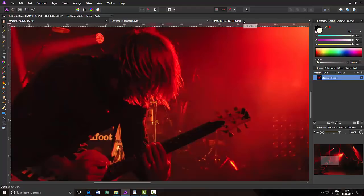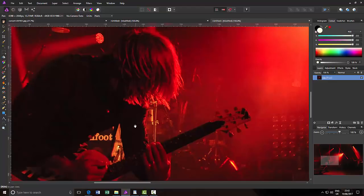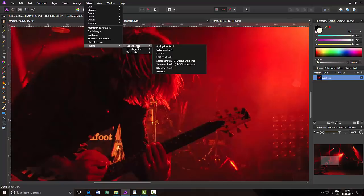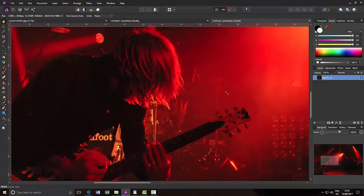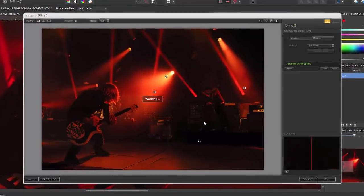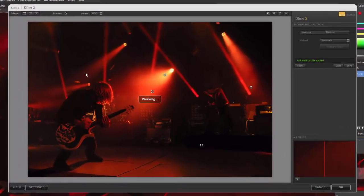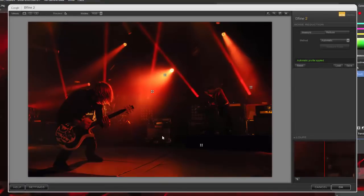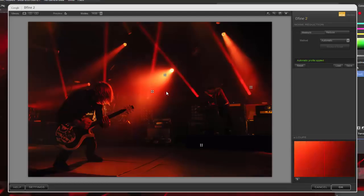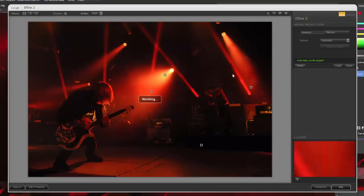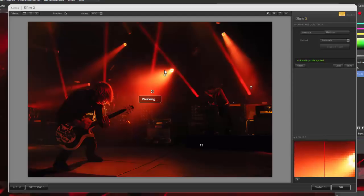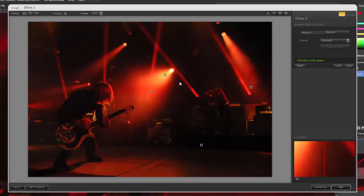And then I'm going to come to this other version of the picture, and I'm going to come to Filters, Plugins, Nik Collection, Define 2, and you just have to wait for Define to open up and assess the image that you're working with. And as you can see here, it picked three points within the image to gauge the noise and what have you, and it will work out the best settings it thinks for those particular settings.